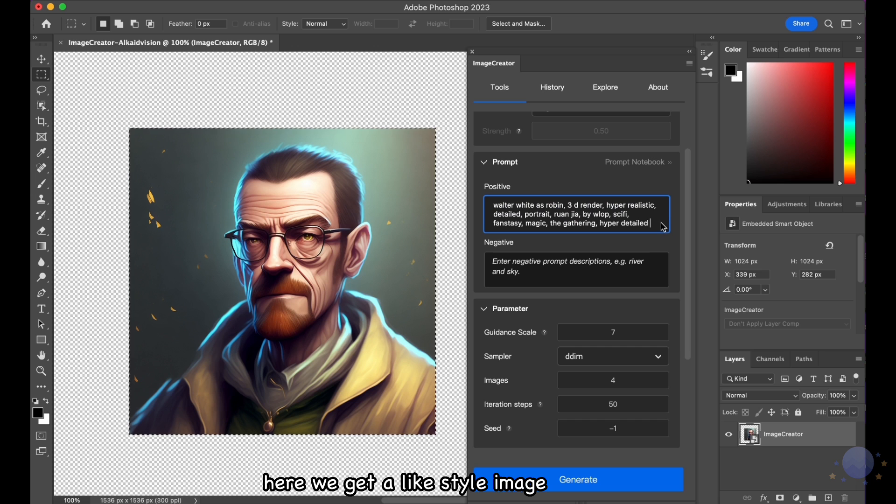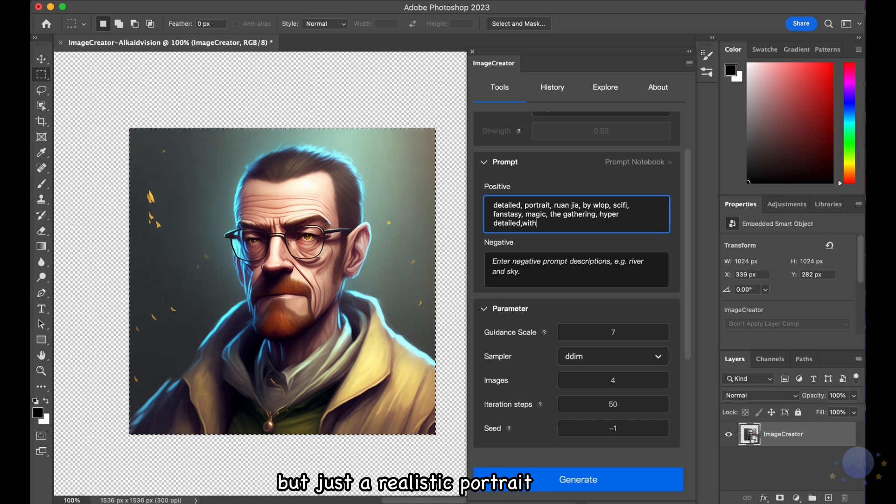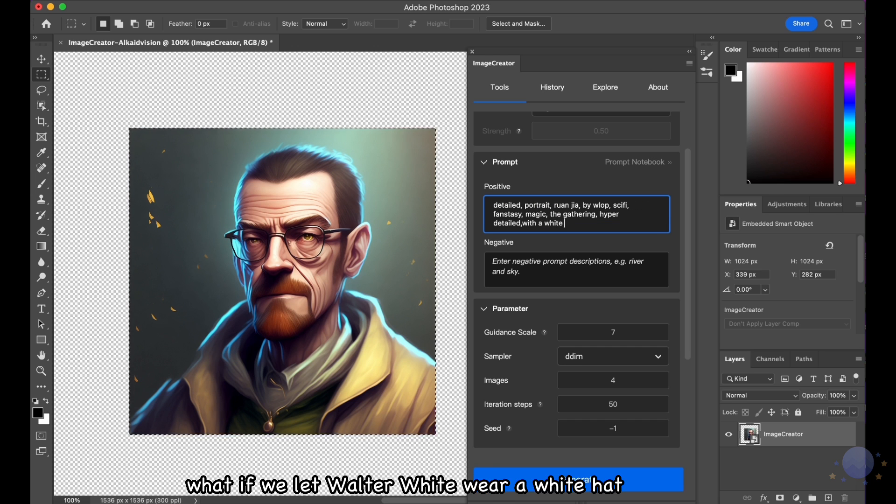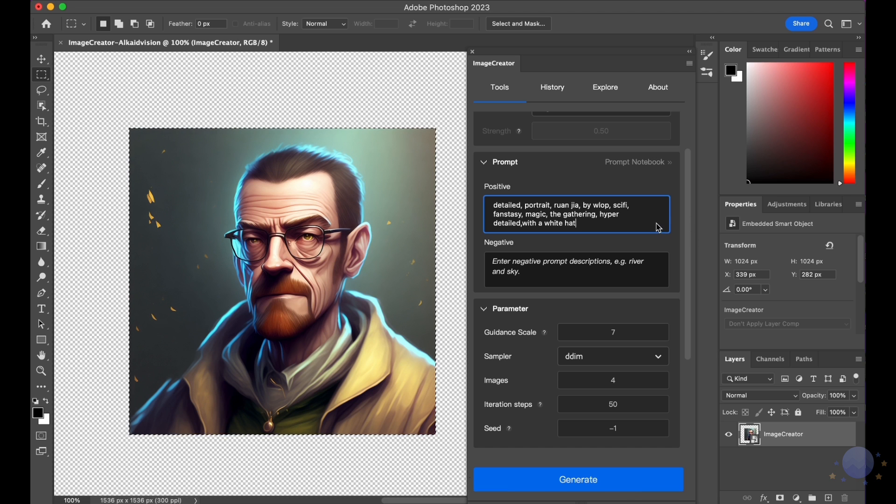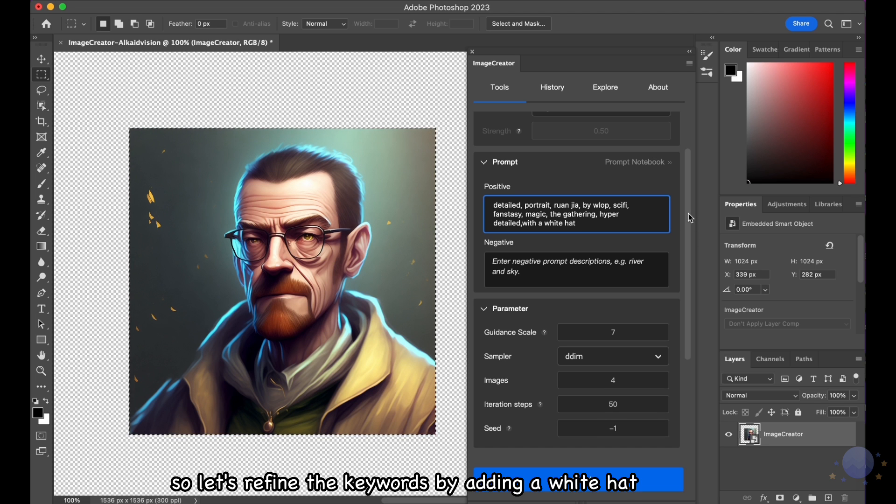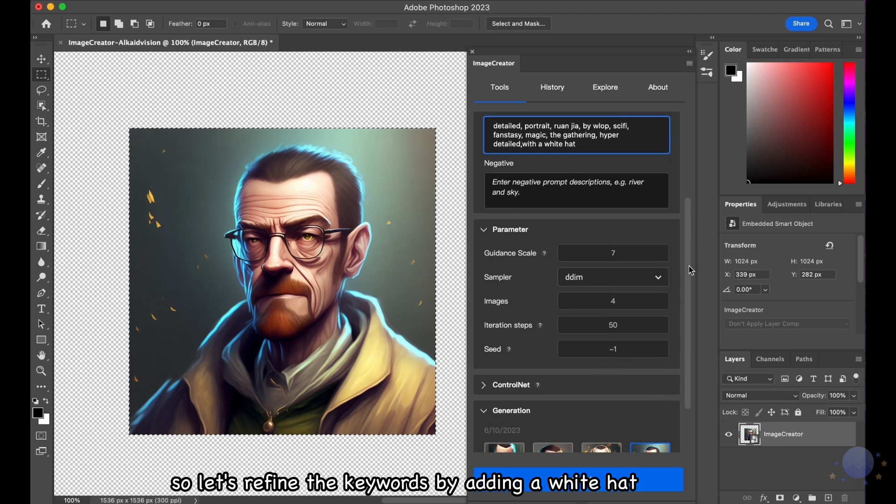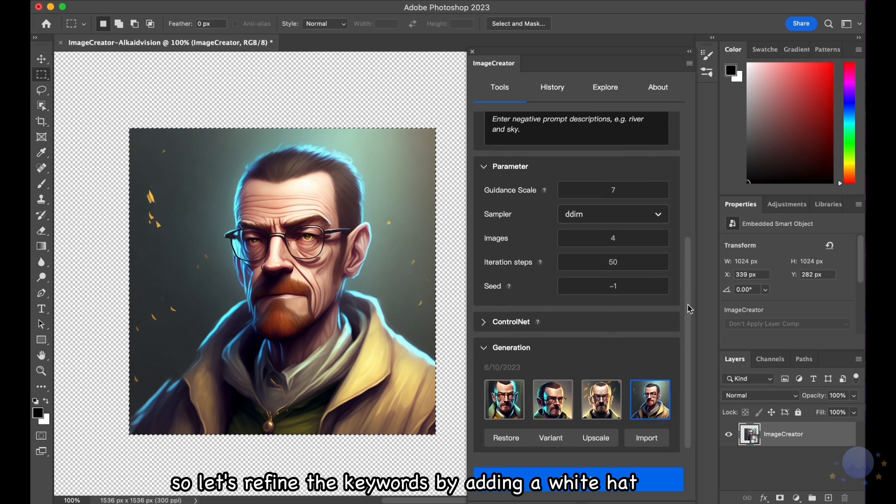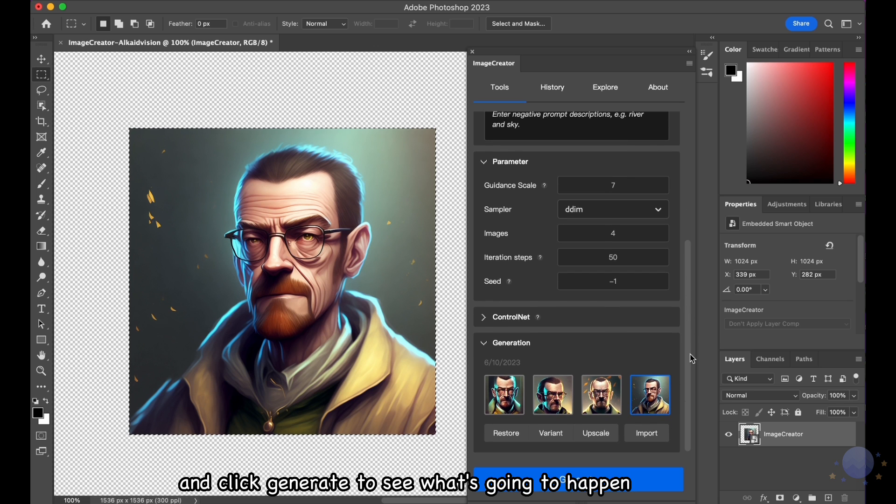Here we get a like-style image, but just a realistic portrait may be a little boring. What if we let Walter White wear a white hat? So, let's refine the keywords by adding a white hat and click Generate to see what's going to happen.